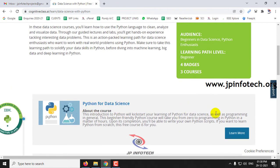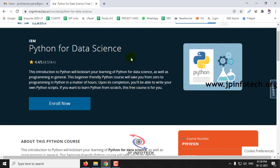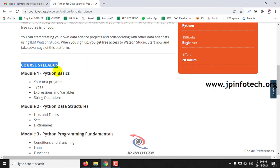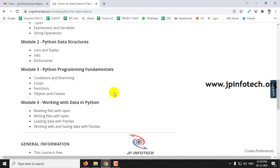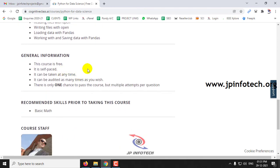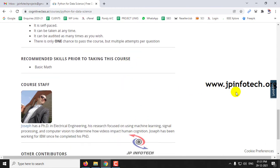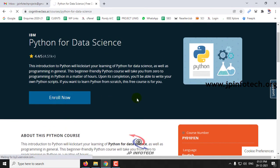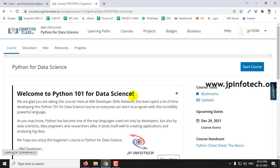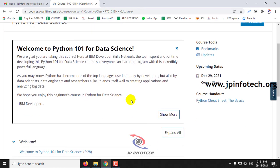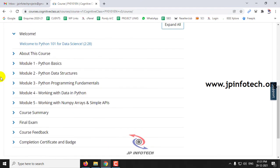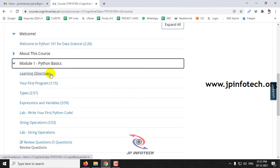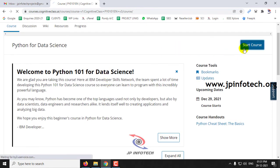Now here you can see Python for Data Science. Let me click Learn More. You can see the course syllabus which consists of Python Basics, Data Structures, Python Programming Fundamentals, and Working with Data in Python, along with general information. Let me click Enroll Now. Once you click Enroll Now, you can see the welcome page — Welcome to Python 101 for Data Science — with all the course details. Videos are available, and you can click Start Course to begin.